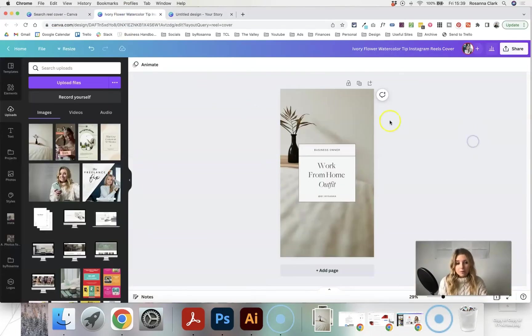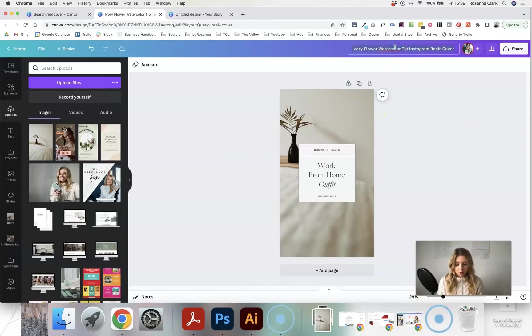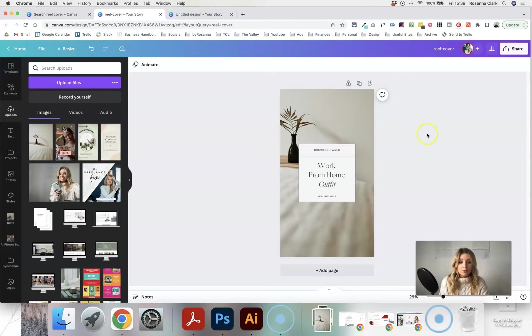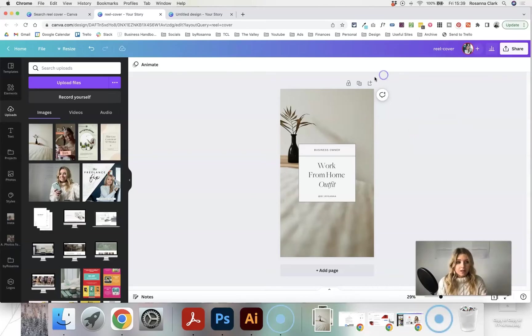So I'm happy with how this is looking now. I'm just going to come up to the top and give it a name, and then I'm going to download it so that I can then add it to my Instagram reel.